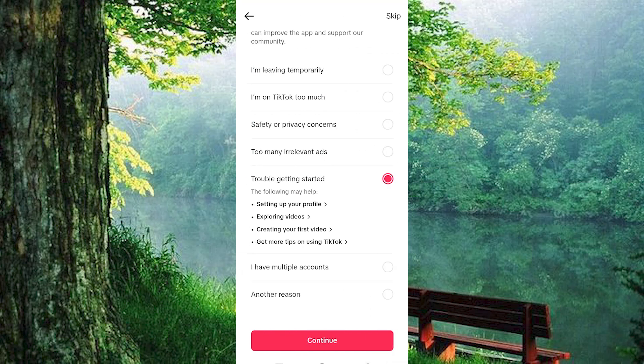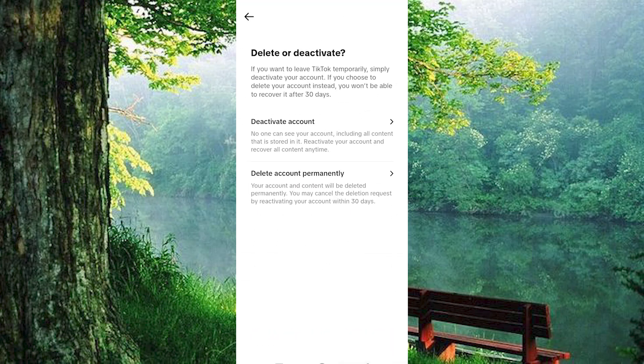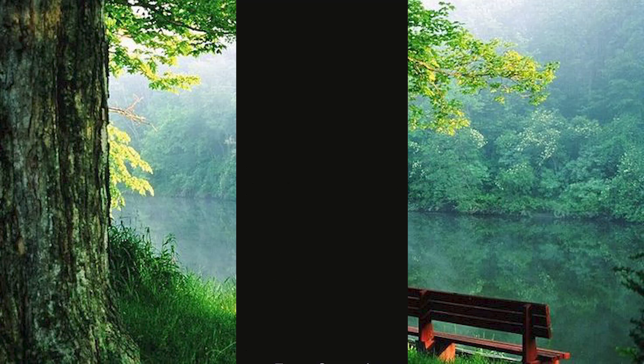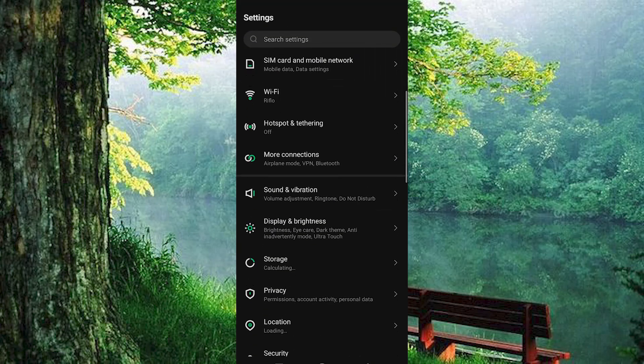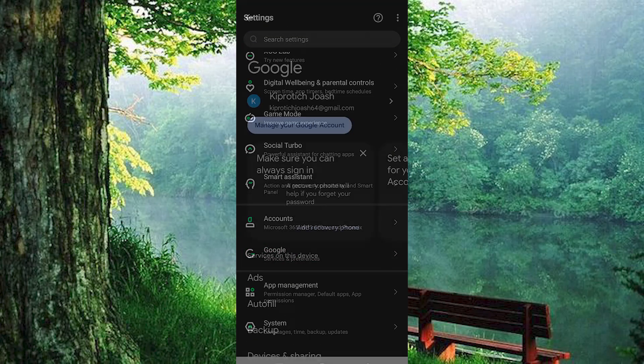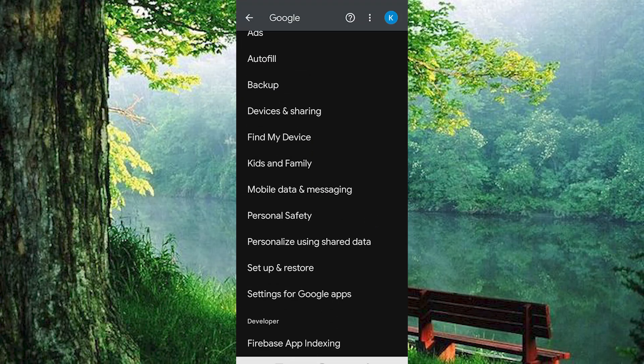For extra peace of mind, you can also remove any lingering connections with your Google account. Head back to your settings, scroll down to find Google Accounts, and select your specific Google account.